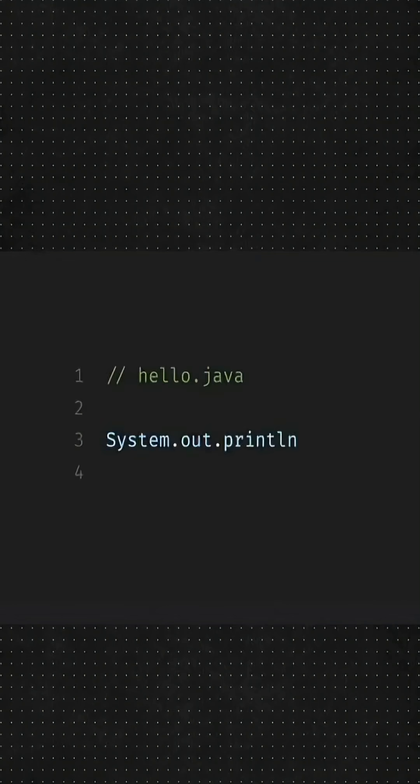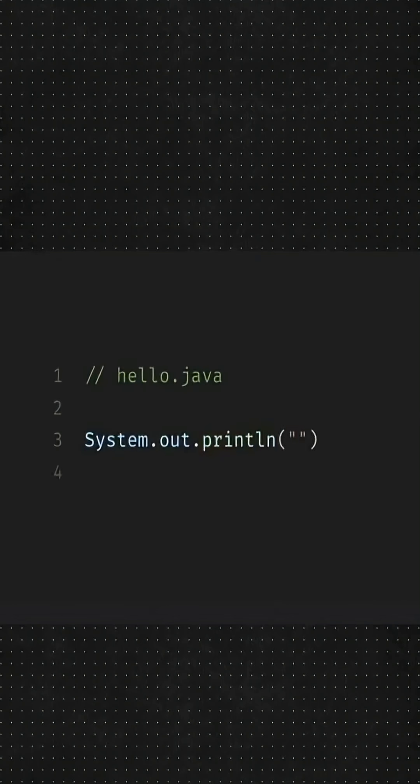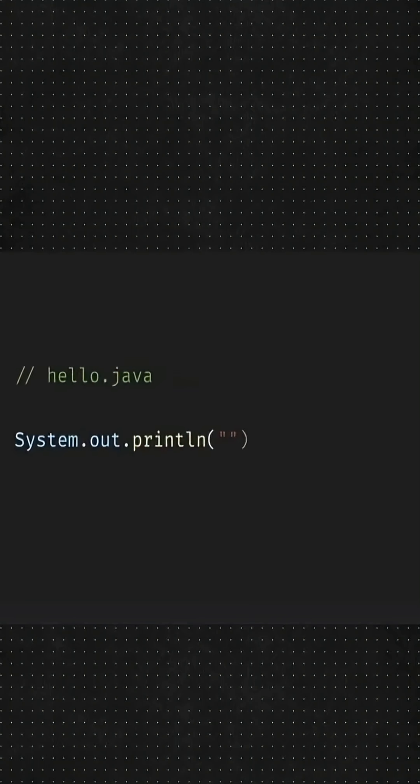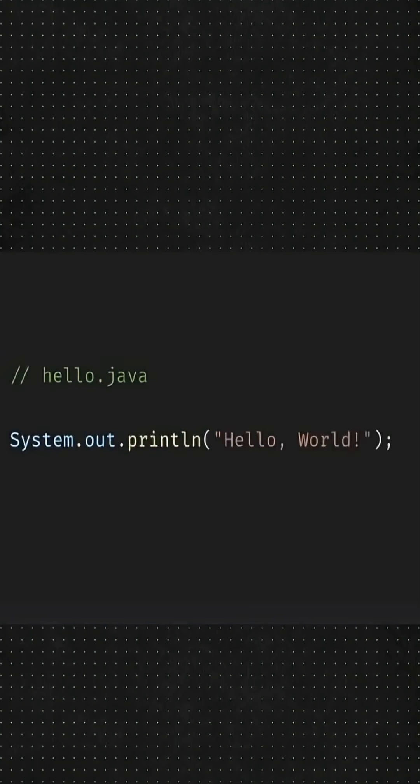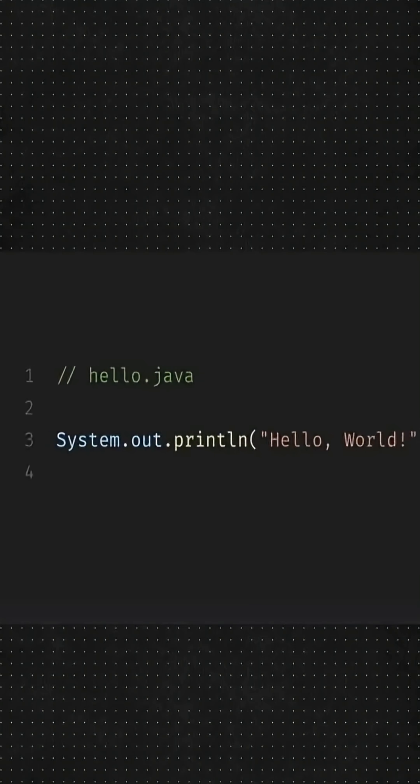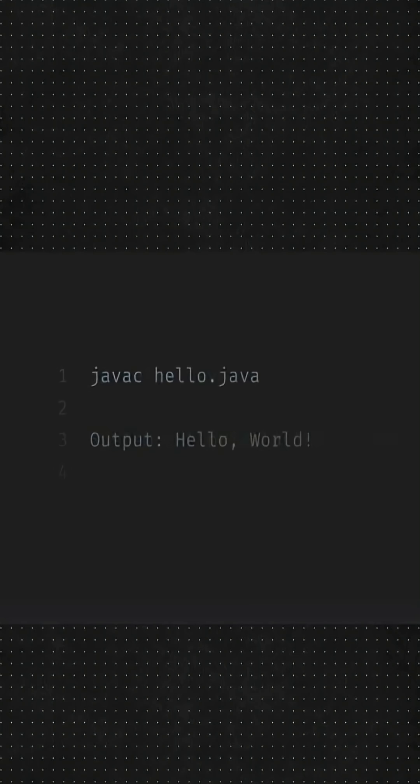In Java, the file extension will be .java. And to print Hello World, we will write system out, println with Hello World inside the brackets. To run it, we will type javac and the file name in the terminal and the output will be Hello World.